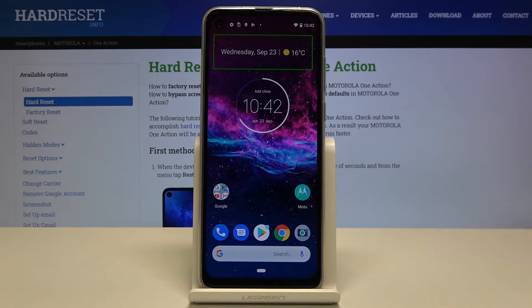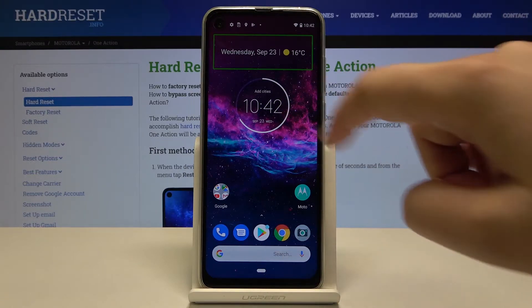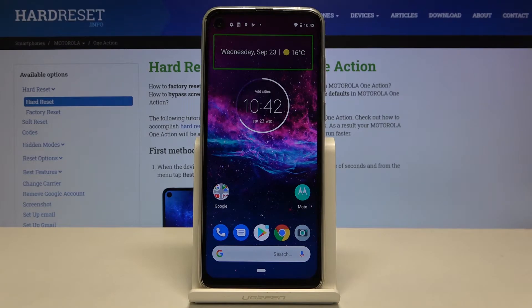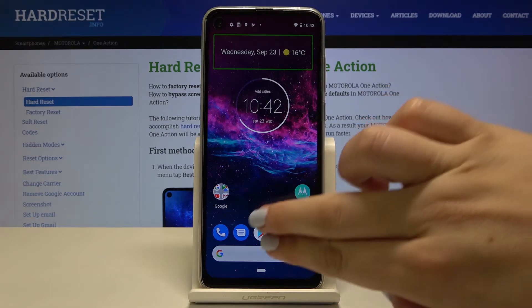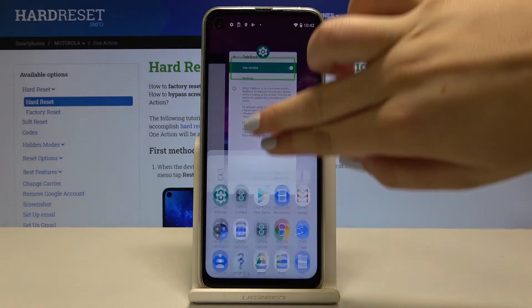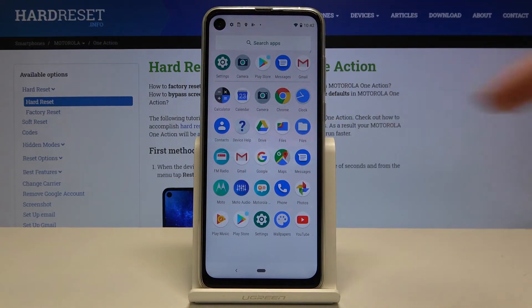First of all, in order to swipe — for example to use the home button and open the list of apps — we have to use two fingers and swipe them up. And as you can see, here we've got the list of apps.